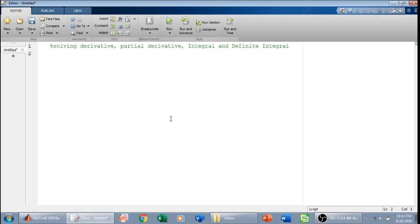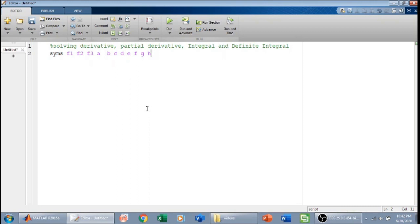I will start my code by defining a bunch of symbolic variables. To do that I will write syms followed by those variables: f1, f2, h3, a, b, c, d, e, f, g, and probably also h.